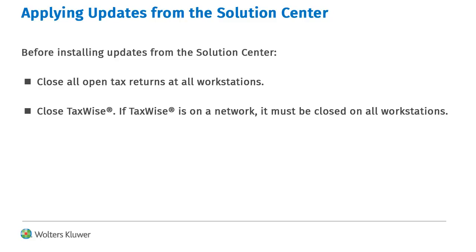Before applying updates from the Solution Center, you should close all open tax returns, as well as TaxWise.